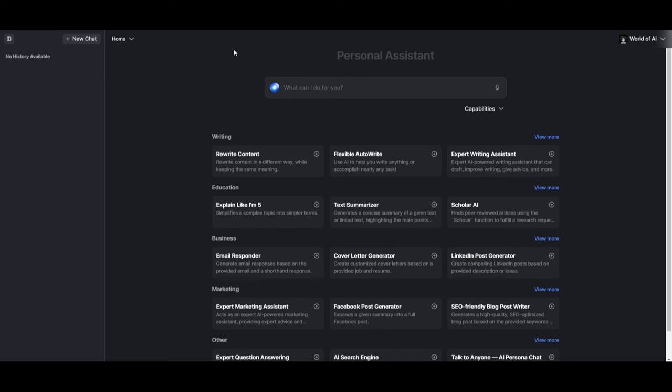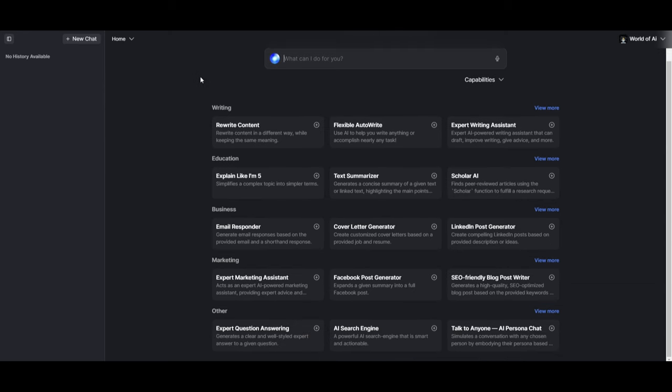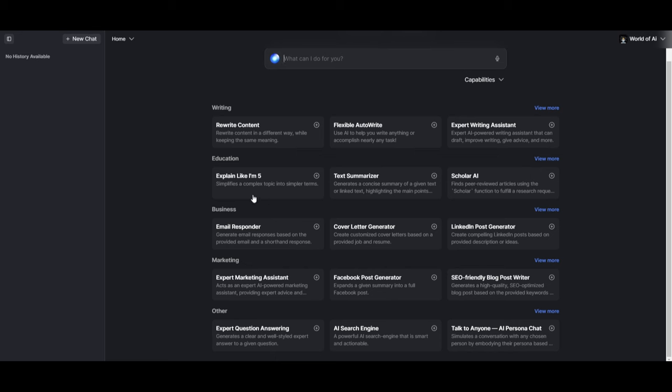This is where you can create new chats. And then this is where you can have it so that there's a prompt system that you can create for your AI agents so that they can execute various tasks. So in this case, there's different categories as to what they've developed for different prompts for writing. You can have it so that an AI agent can rewrite your content, flexible auto write, which will use AI to help you write anything or accomplish nearly any task. You have education where you're explaining things like you're five years old.